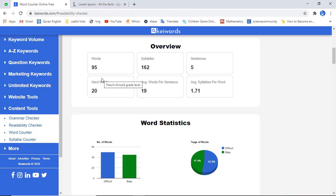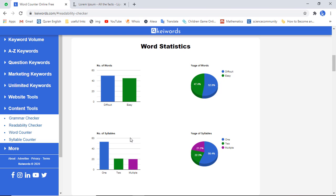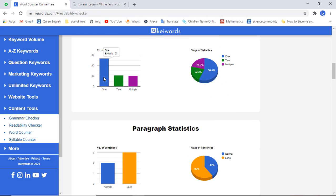We also have a brief overview of the tool, including total number of words, syllables, sentences, hard words, average words per sentence, and syllables per word. Then we have word statistics — a graphical representation of total number of difficult words, total number of easy words, percentage of easy words, and percentage of difficult words, as well as the total number of syllables.